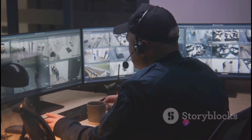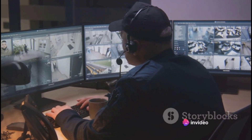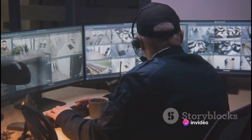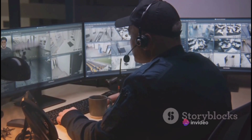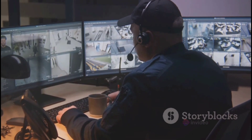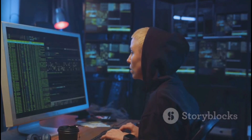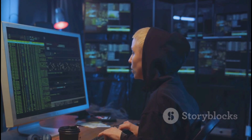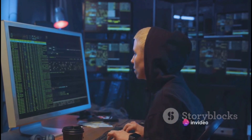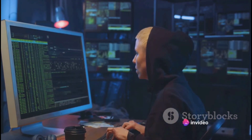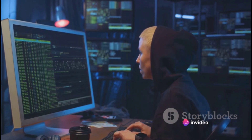Now let's move on to sessions. If cookies are the personal assistants remembering your preferences, sessions are the security guards tracking your activities. They keep track of your actions during a single visit to a website. For example, if you're shopping online, it's the session that keeps your shopping cart intact as you browse different pages.